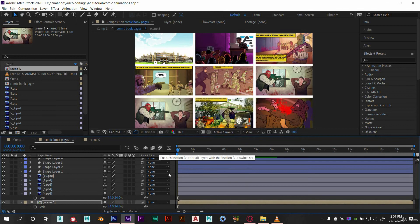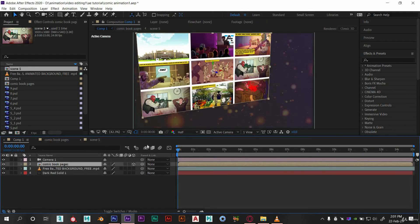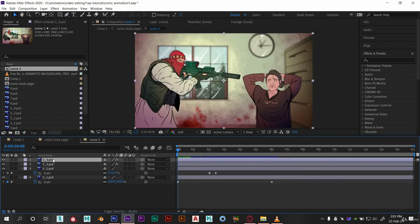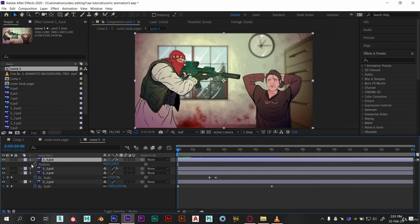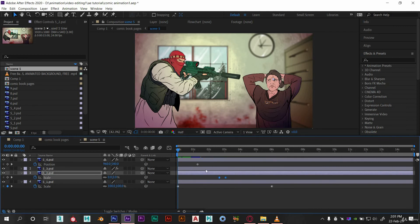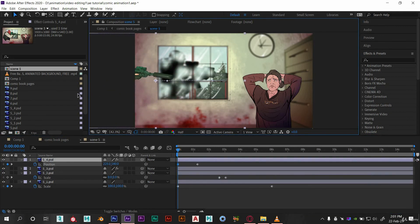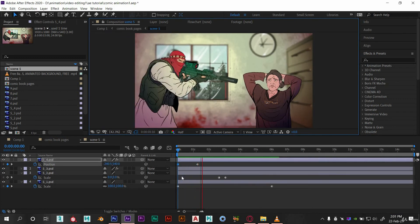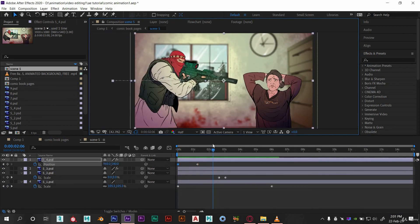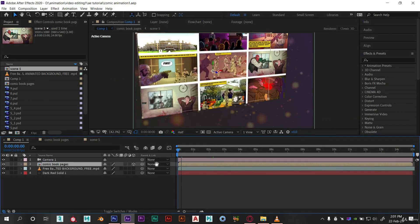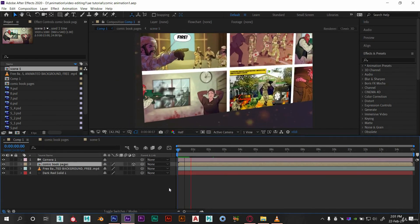I want to animate this character more like coming in the frame. So let's go back to scene 5 comp and set the position animation like this. Here you can see the preview. Now this is okay. Let's see the preview. Now this is good.